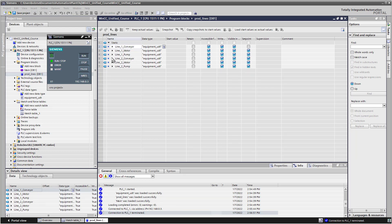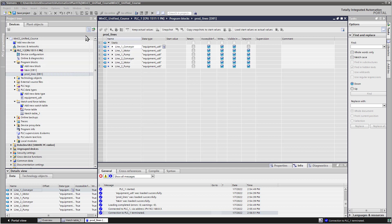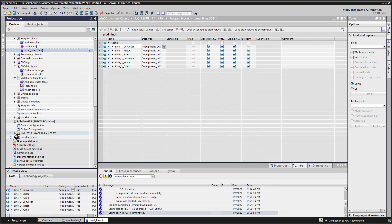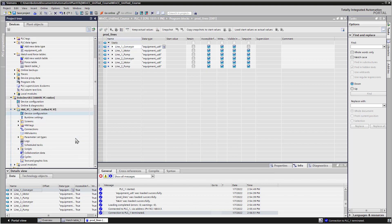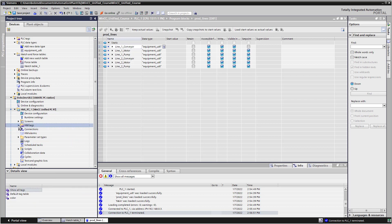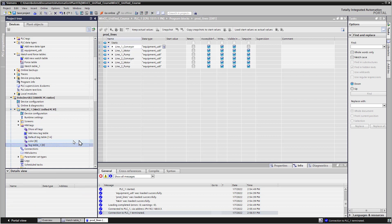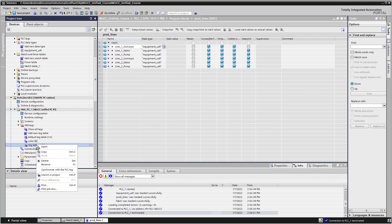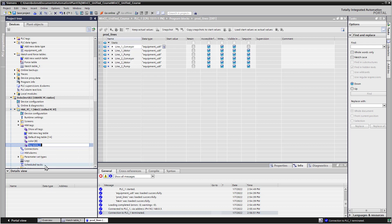So now what we want to do is go into the HMI Create Tags that point to our production line tags in DB1, and create our faceplates, and then we can create our plant objects. So we'll just minimize the PLC for right now. And then under HMI Tags, let's add a new tag table. Just call this PLC Tags.